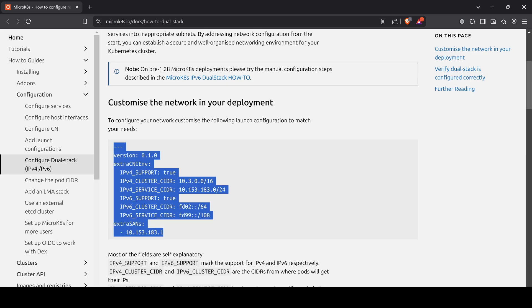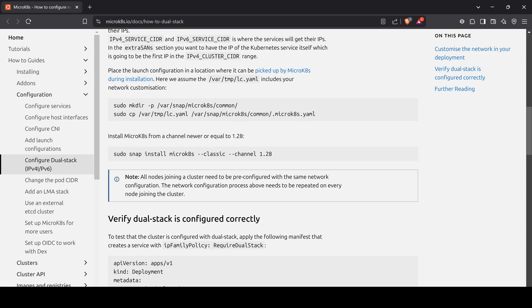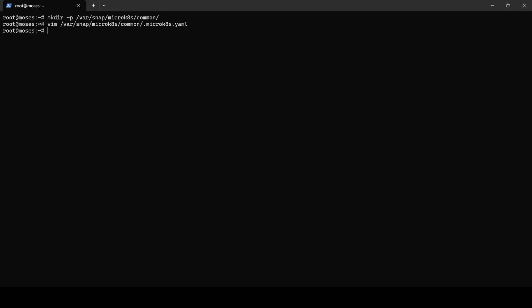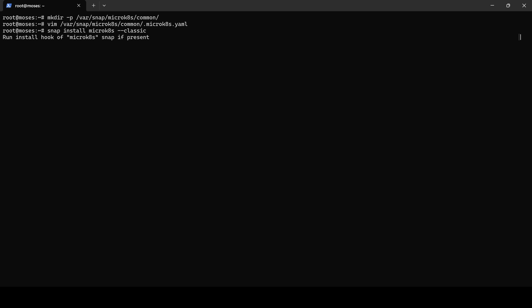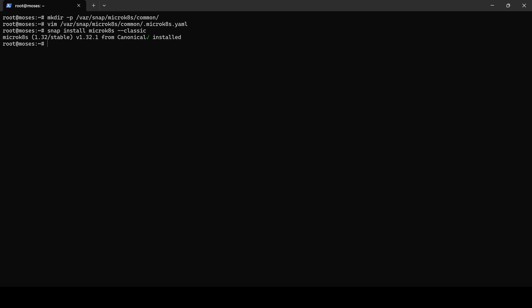Next, we will install MicroK8s from the snap store. I will skip specifying the channel 1.28 option as a newer version is available at the time of the recording. We can see that MicroK8s was successfully installed with version 1.32 stable.